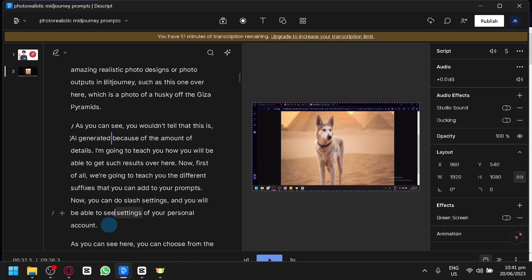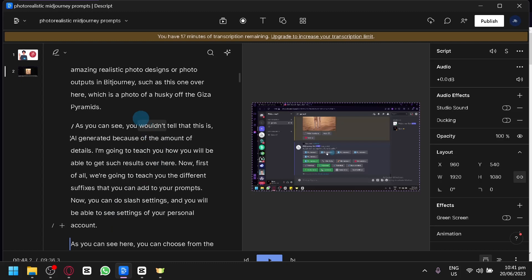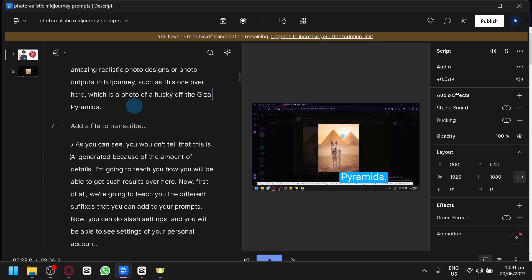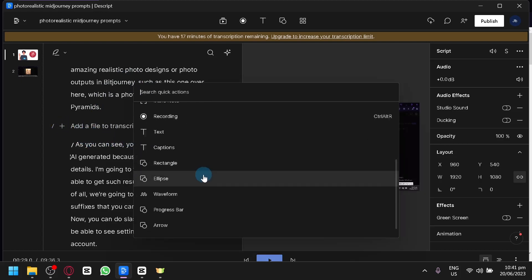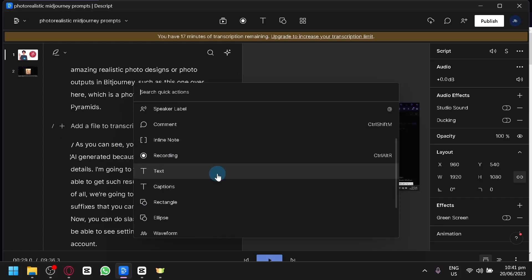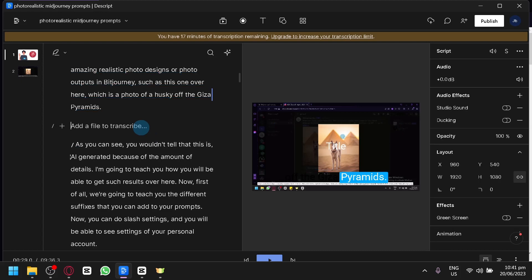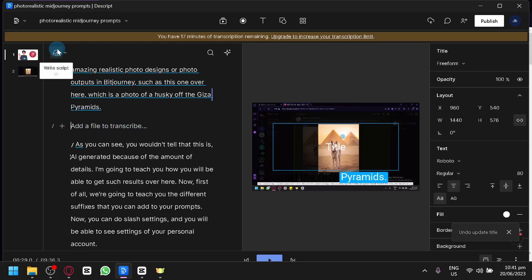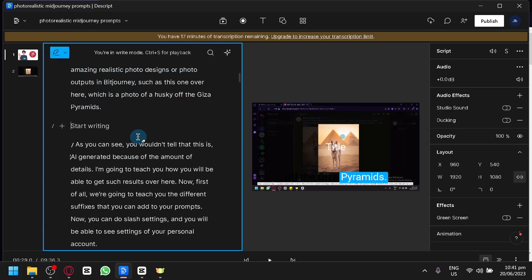That is the basic way to edit transcript or correct text in Descript. You could also add AI-generated voice. If you used the overdub feature of Descript, you will be able to use your voice as a text-to-speech voice. If you forgot to add a specific section or specific information, you can simply click the plus sign, then look for the write script option, click that, and then simply add whatever information you forgot.